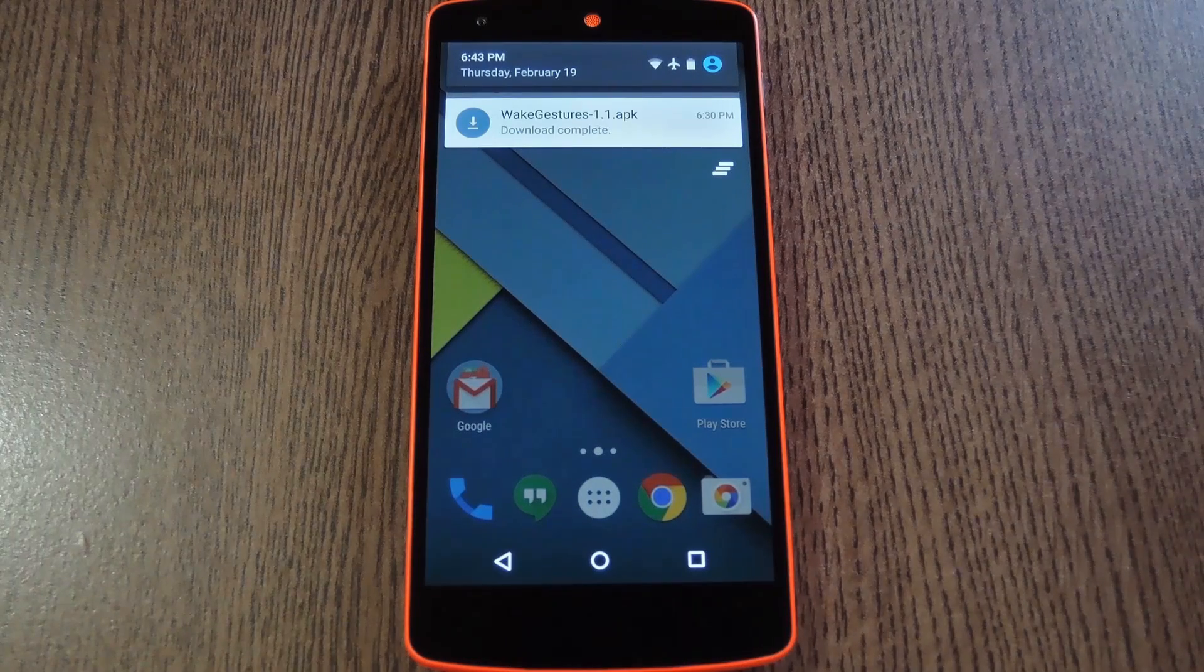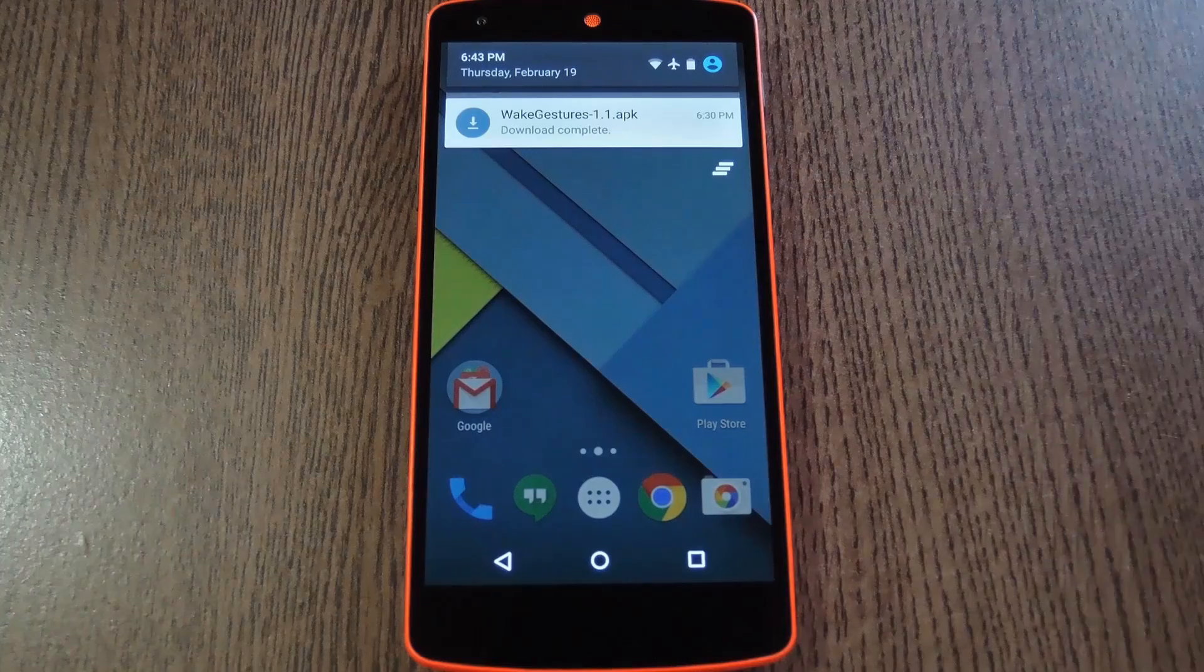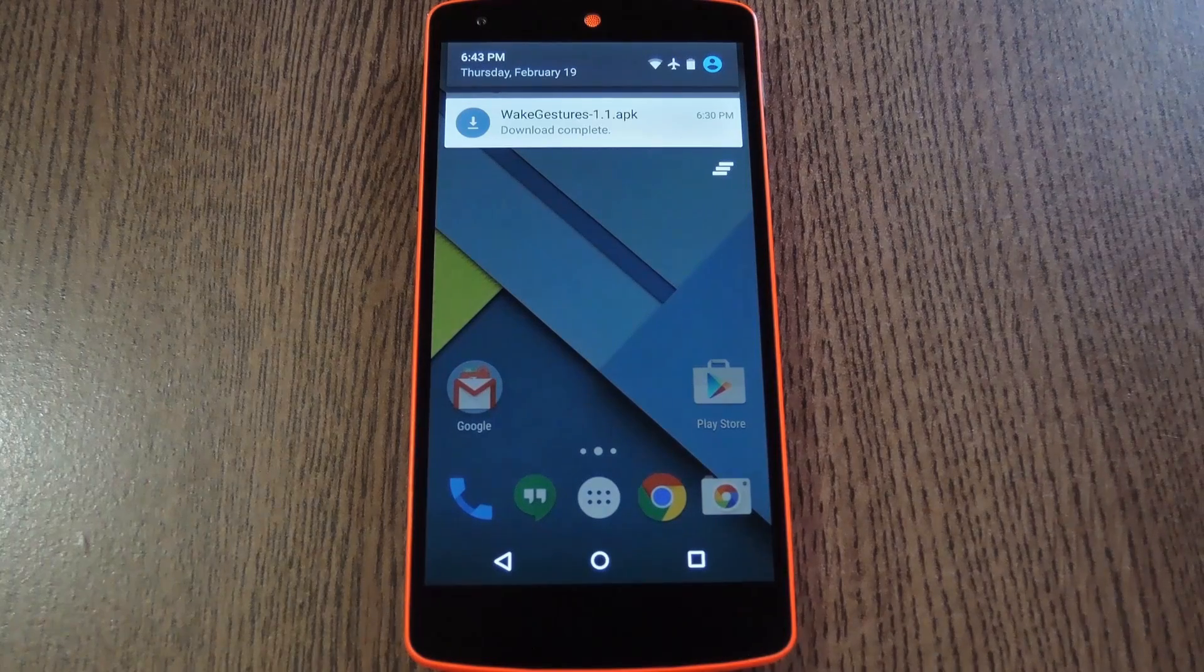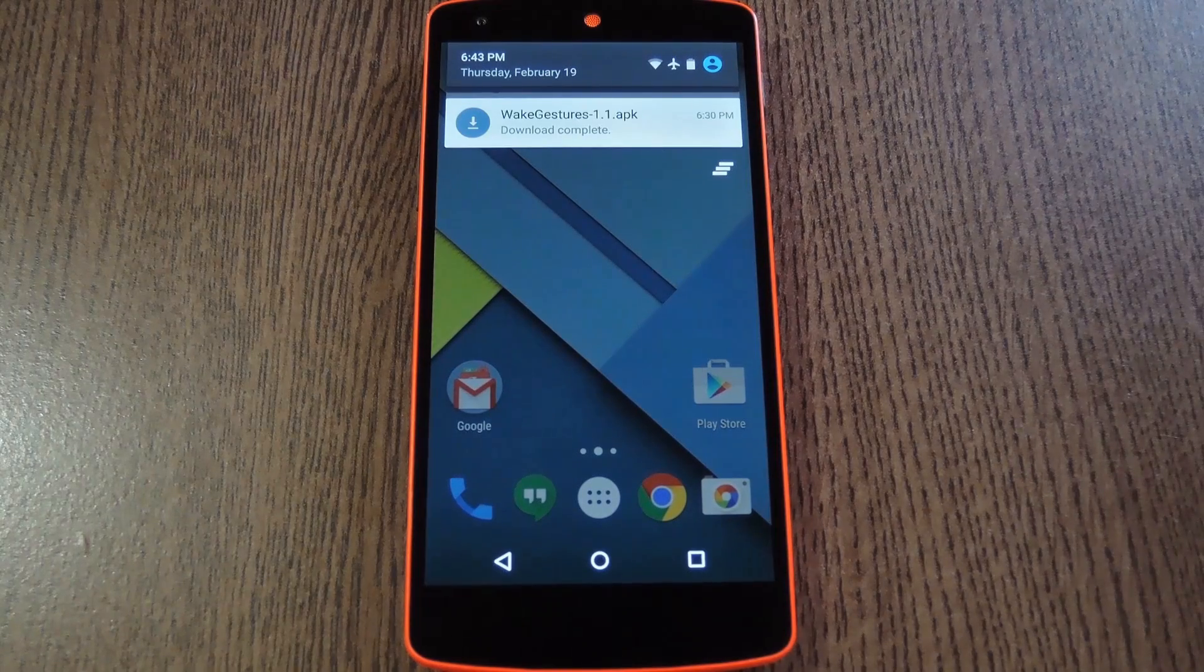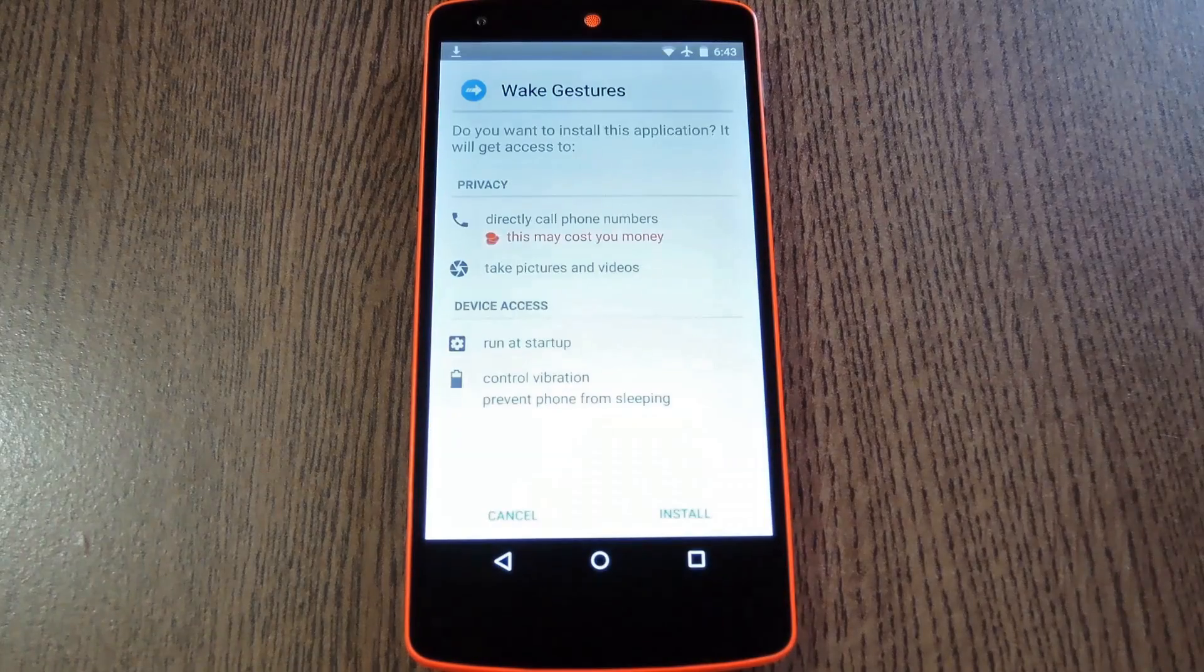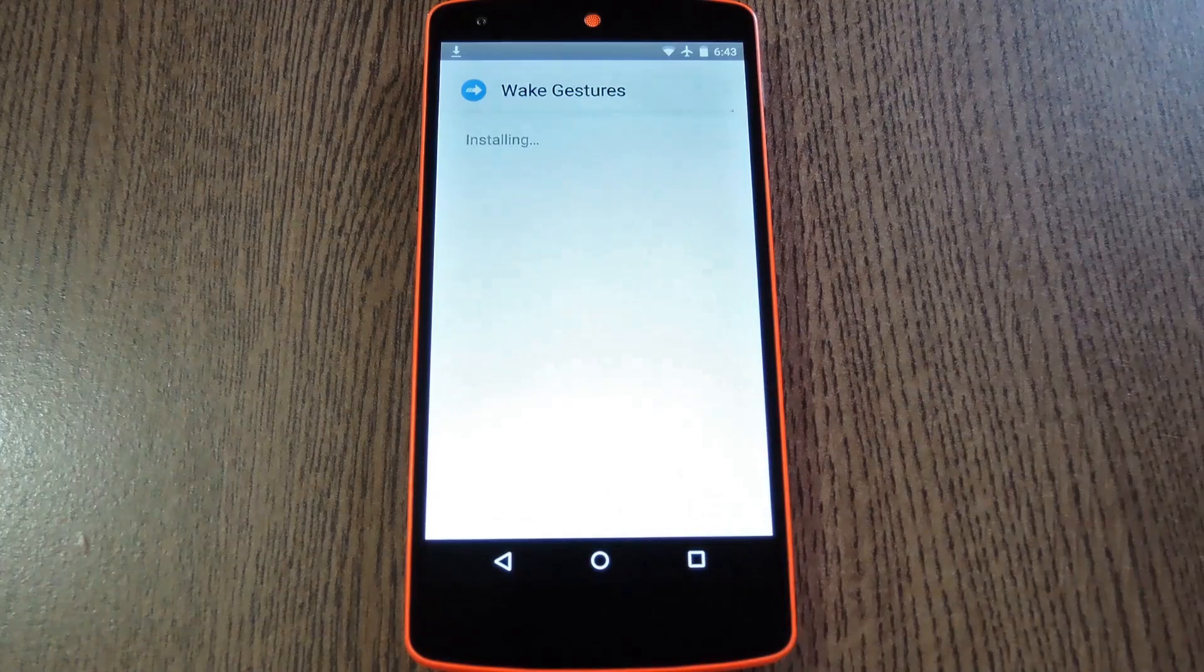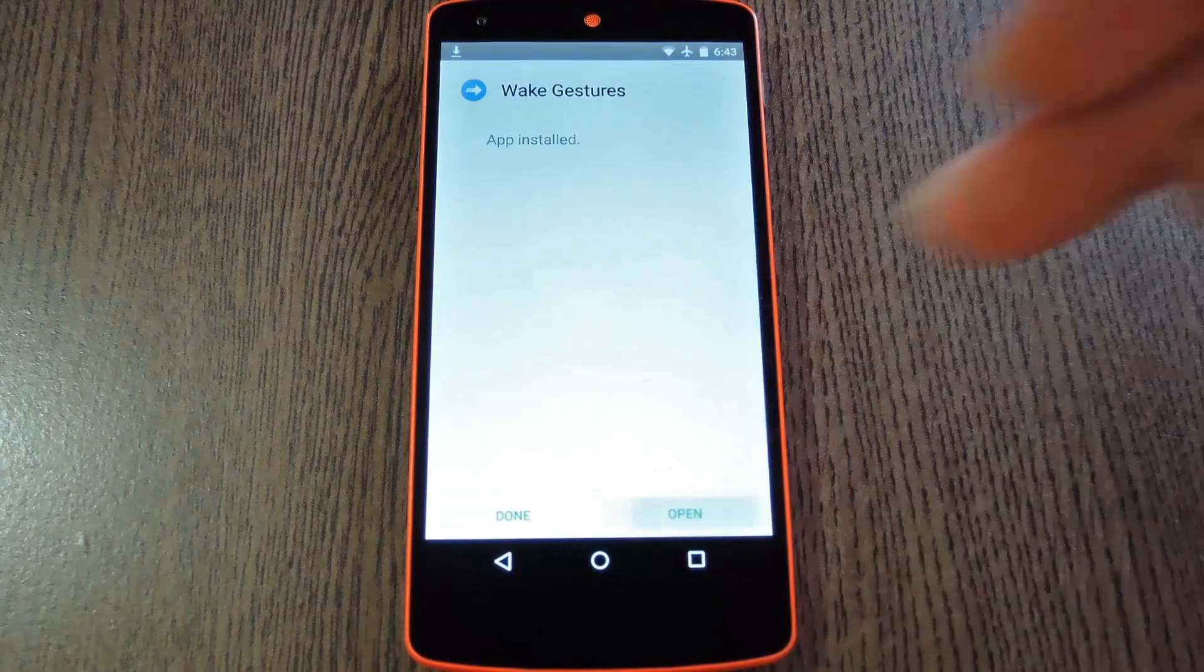Well the next step is to grab a copy of Vlar2's Wake Gestures app. This is another thing that you can grab from the full tutorial, so once you've got the APK saved to your device, go ahead and tap the Download Complete Notification. From here press Install, then when that's finished, tap Open.